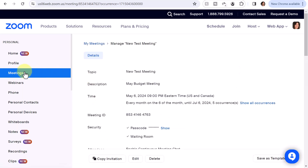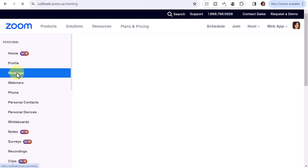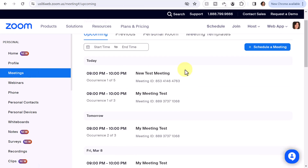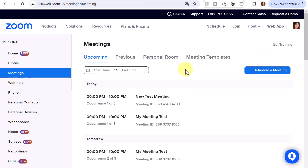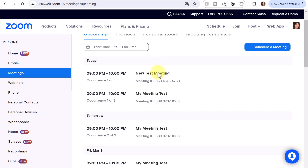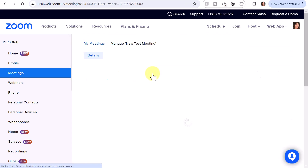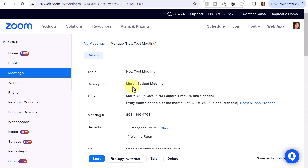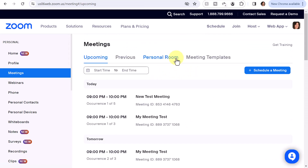From the homepage, if I click Meetings, you can't see the descriptions from this particular page, but if you click further in, you can see the description for that occurrence. And that's all there is to setting up a recurring meeting and also editing the descriptions for each occurrence in a recurring meeting.